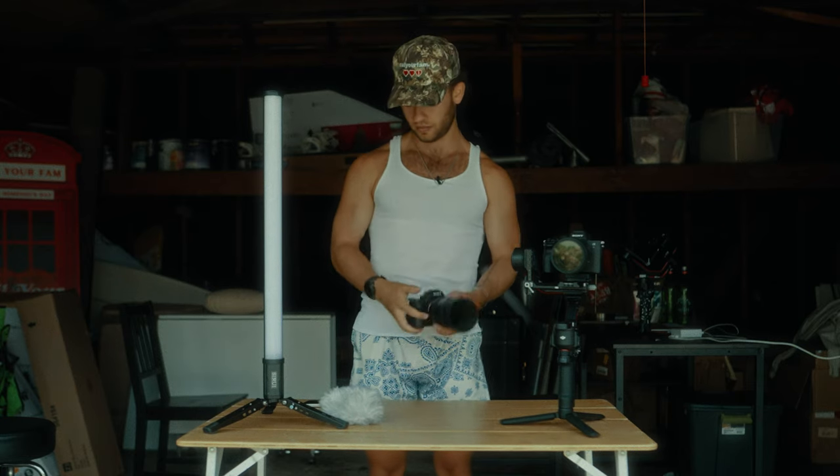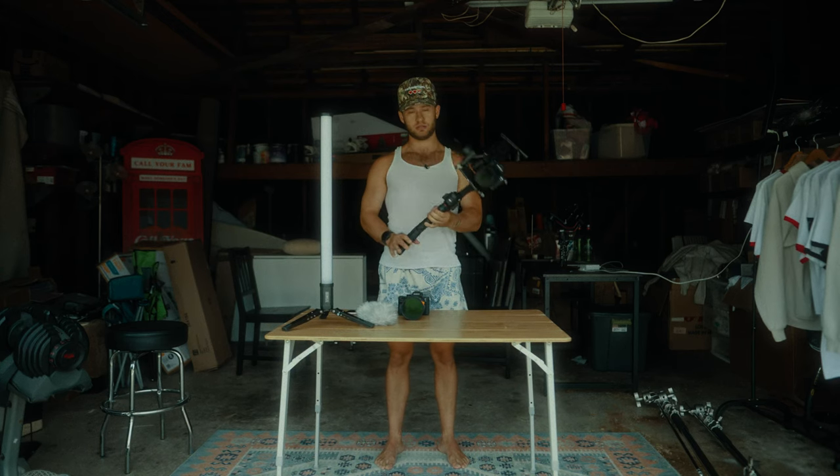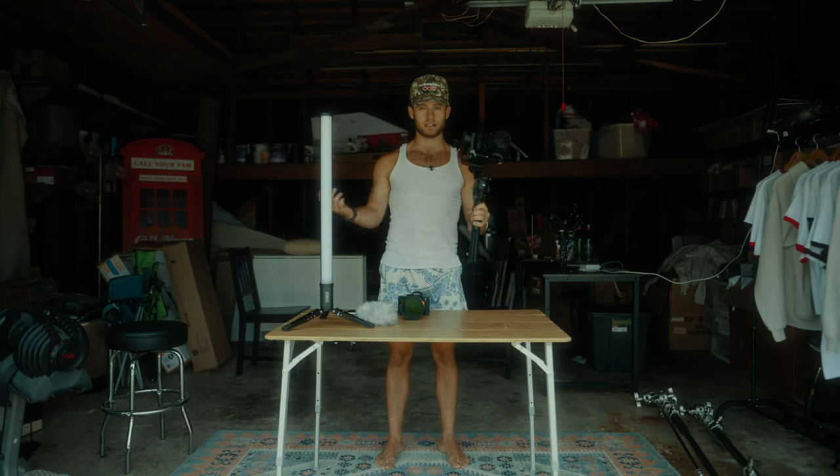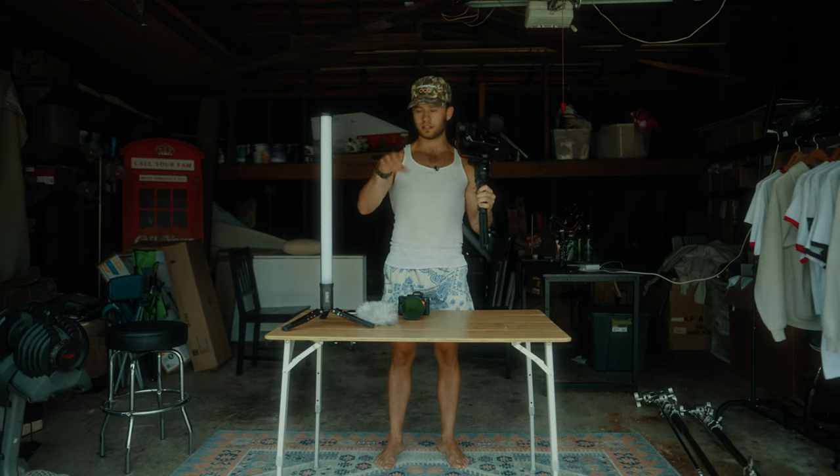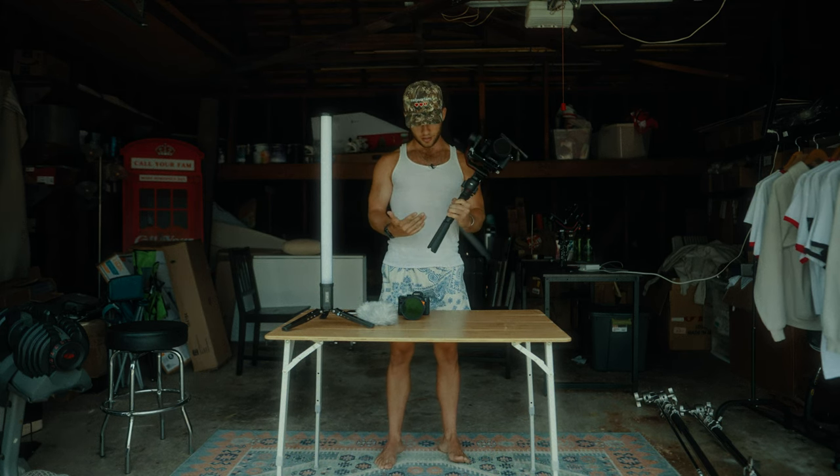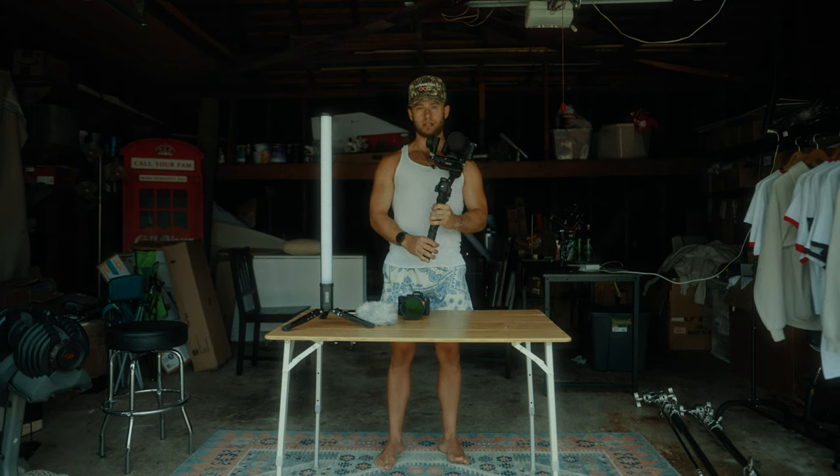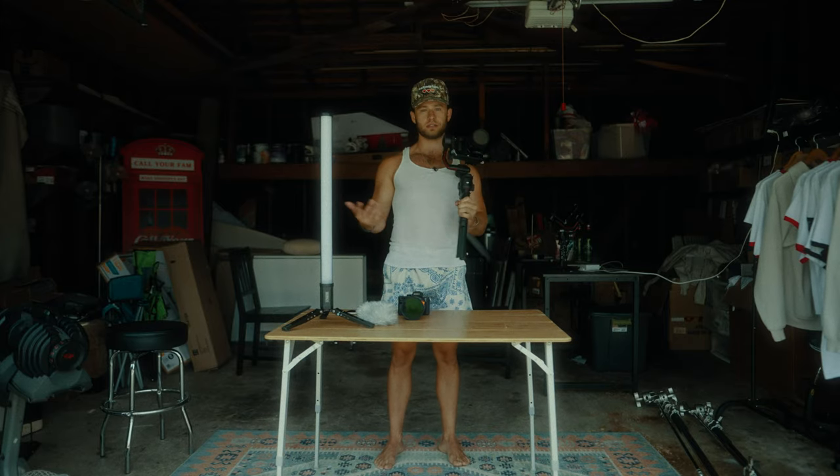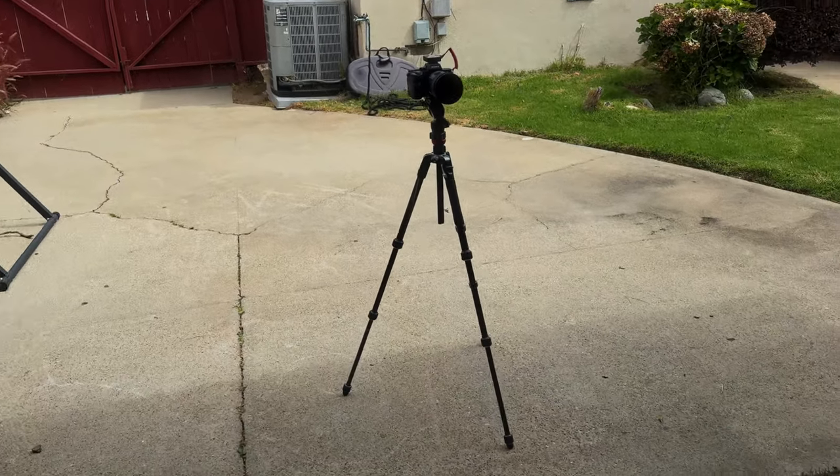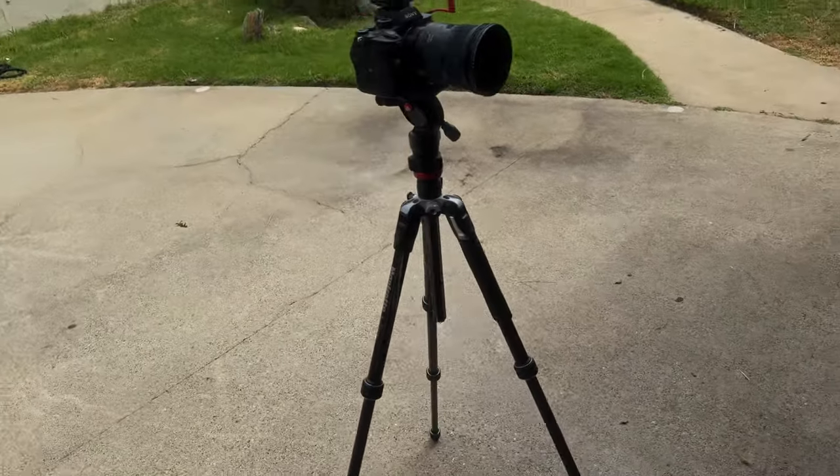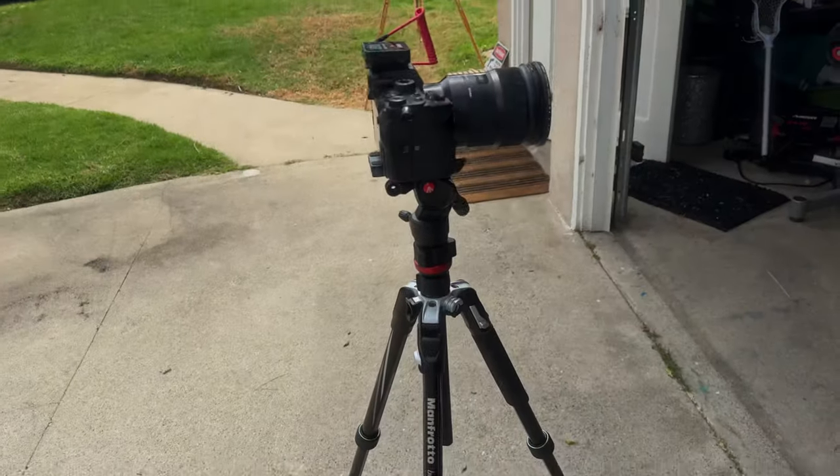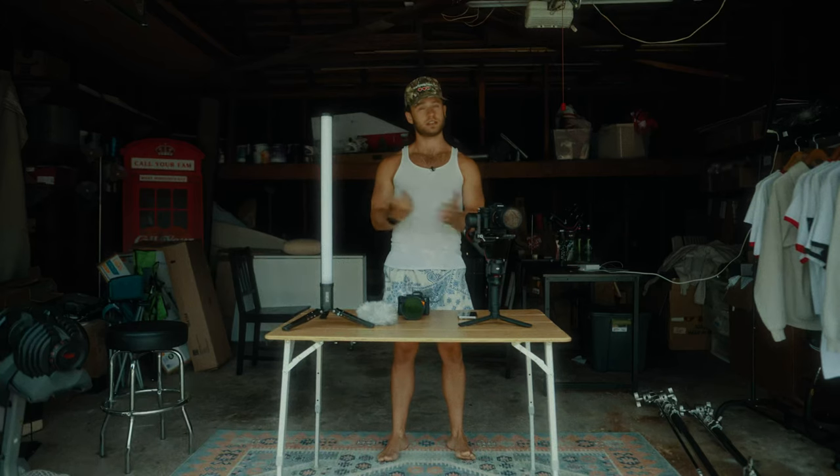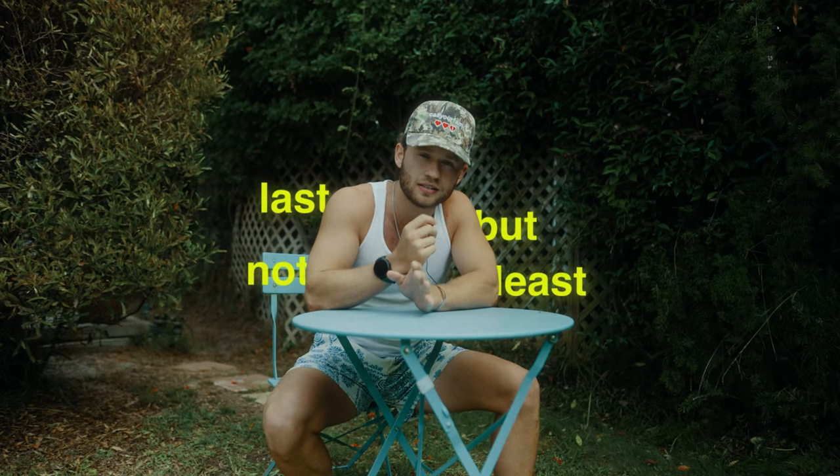Some of the shots I also used a gimbal, so basically just stabilizes it. Instead of handheld walking and getting a lot of shaky motion, using a gimbal I could make sure that it is nice and stabilized if I'm moving around. And then obviously I was filming myself a lot, so I used my trusty Manfrotto tripod which is really easy to travel around with. I love this thing. And there you go, that's all the gear I used to film. Last but not least, the edit.